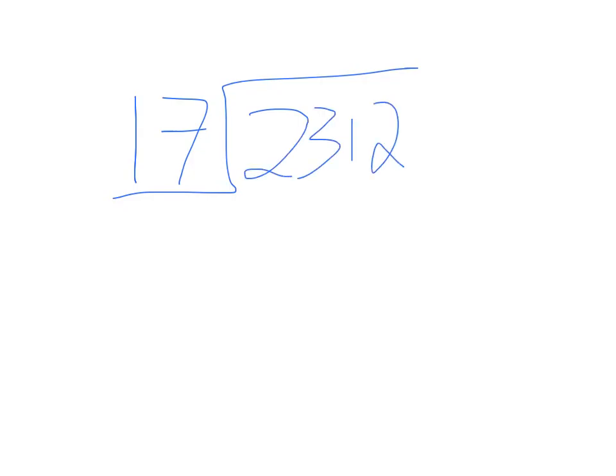But instead we add a side which I do normally because I find it easier than writing it on the top. Because you can see the numbers clearly and I don't have enough space to do that.